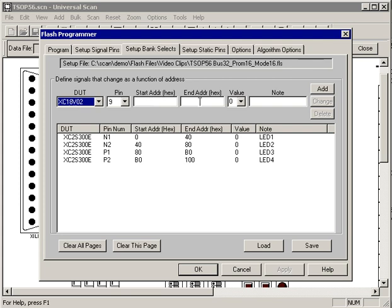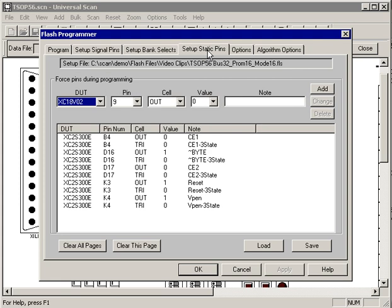To add a definition, you just specify the device, the pin, starting address, ending address, what value you want that pin to be during that address, any notes, and hit add and you're done.